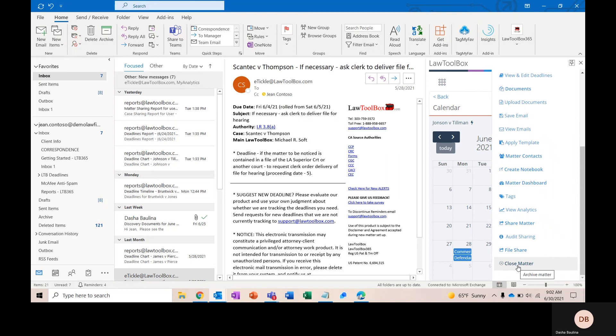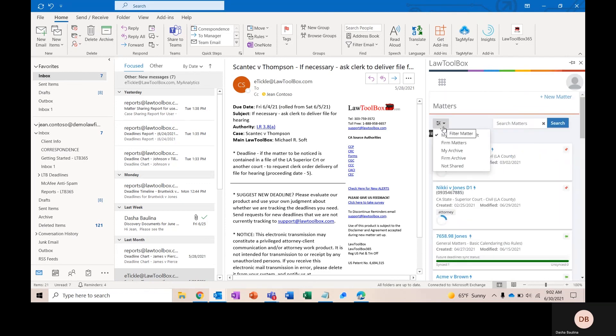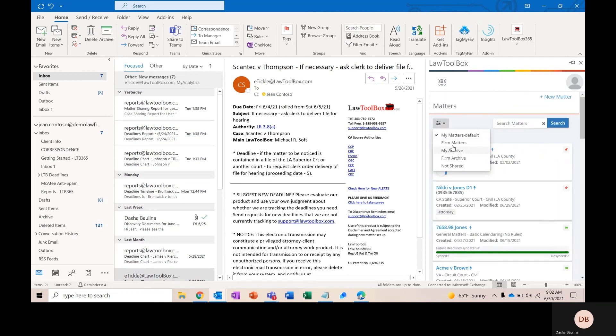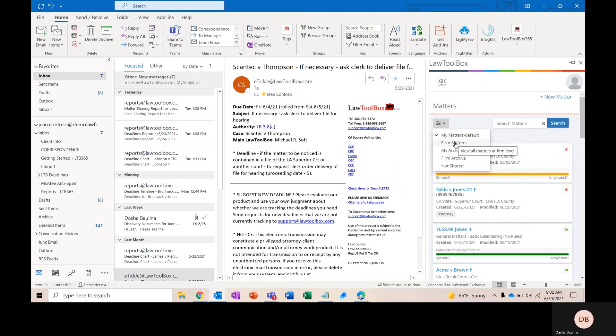Once you're done working on a matter, you can go ahead and close that matter. That's going to do two things. It's going to pull all of the future deadlines relating to this matter off everyone's calendar, and it's going to move the matter to your firm's archive. You can reactivate any of the matters from your firm's archive at any time, and it will bring back all of the deadlines associated with that particular matter.